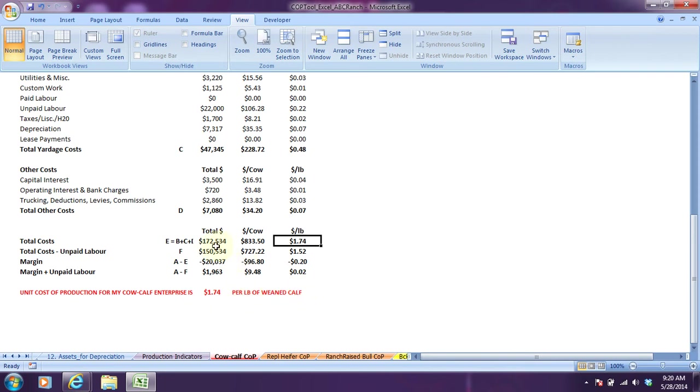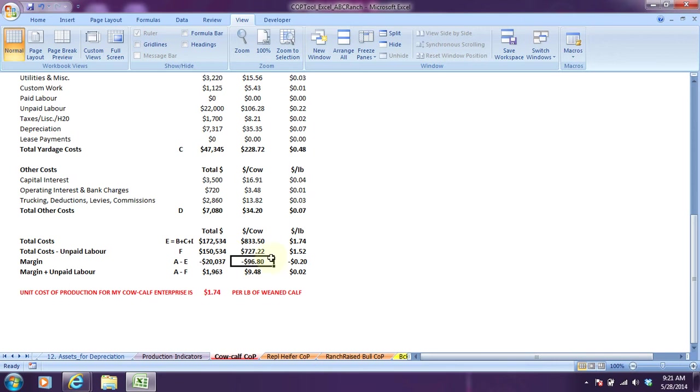Based on what was generated for revenues, this ABC ranch ended up losing about $97 a cow or 20 cents a pound on each calf, so $100 a calf or so.